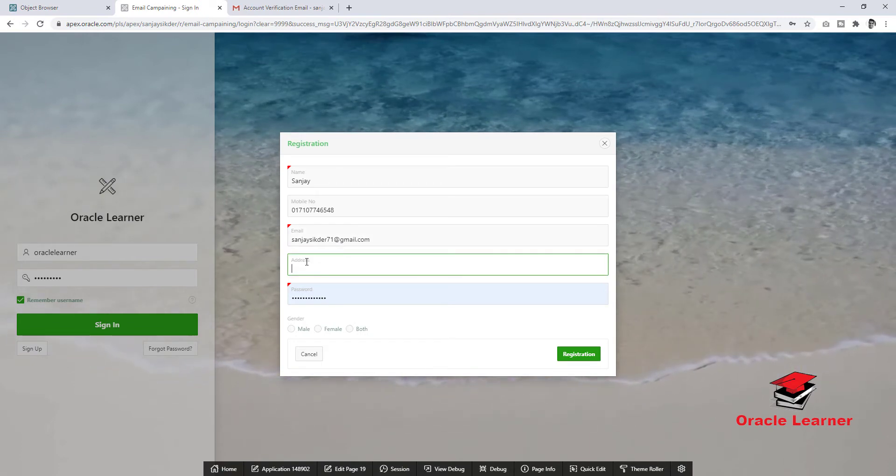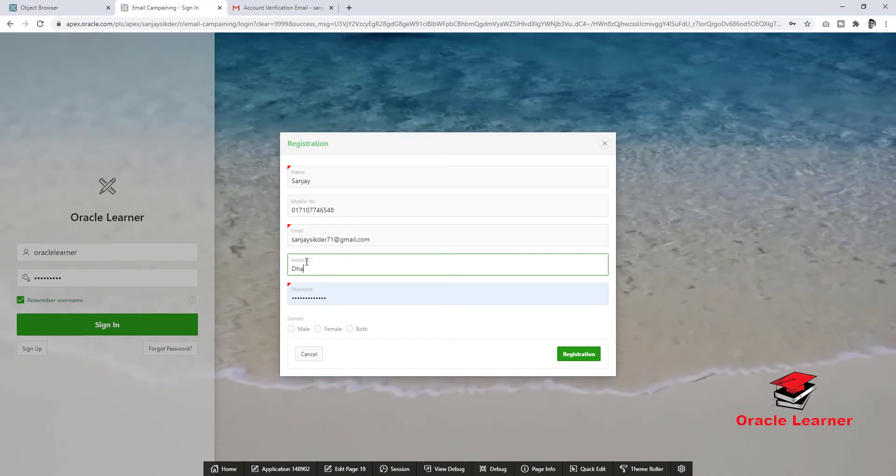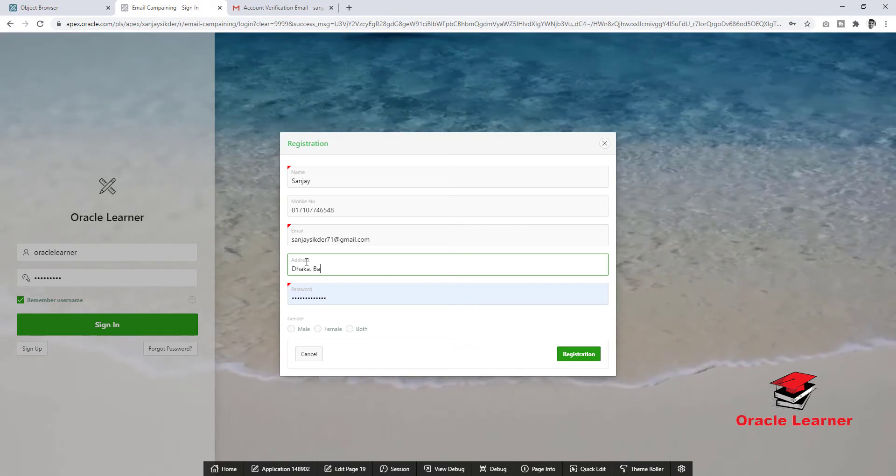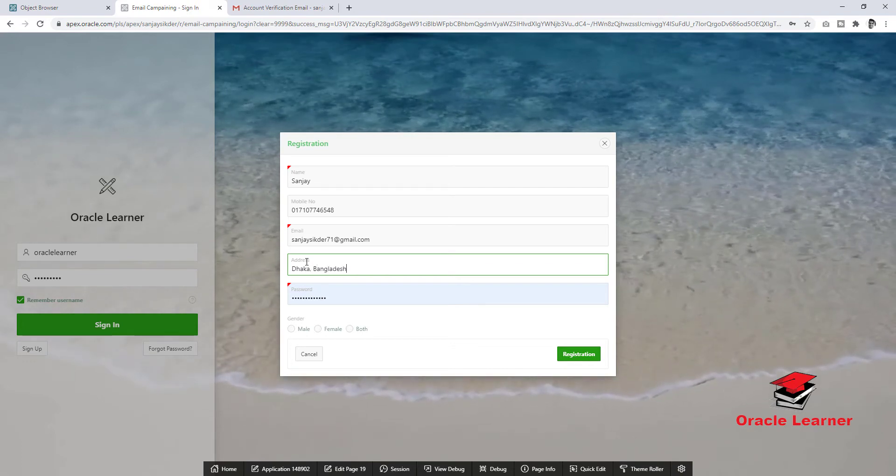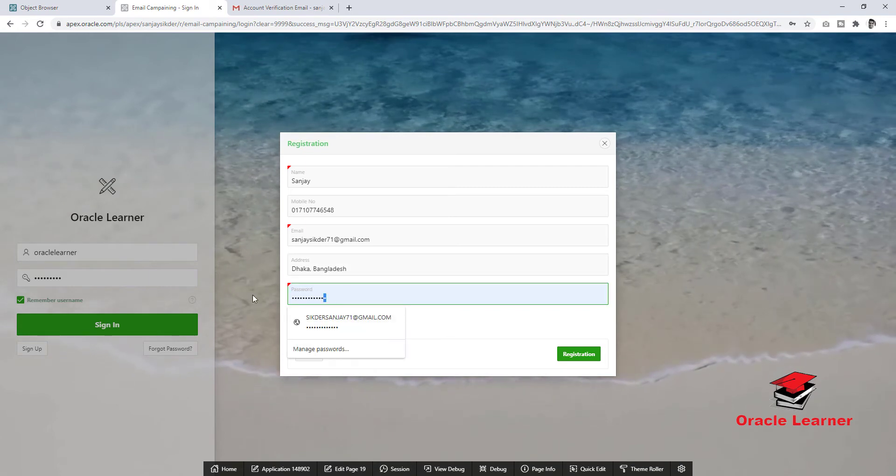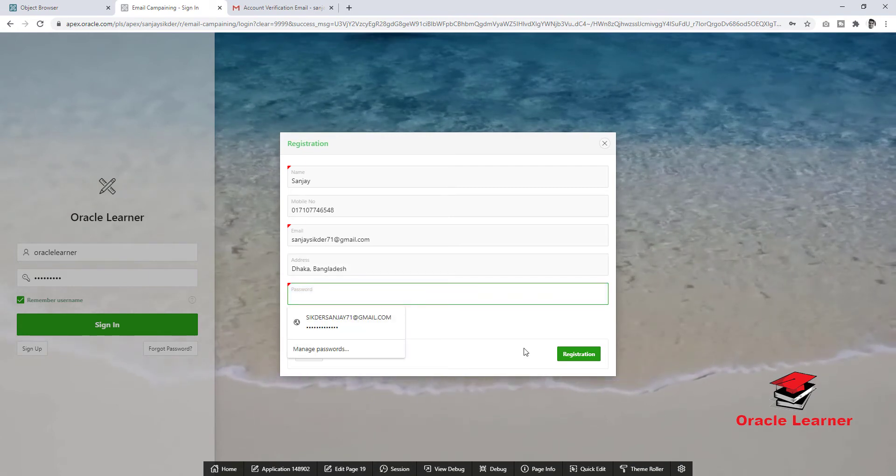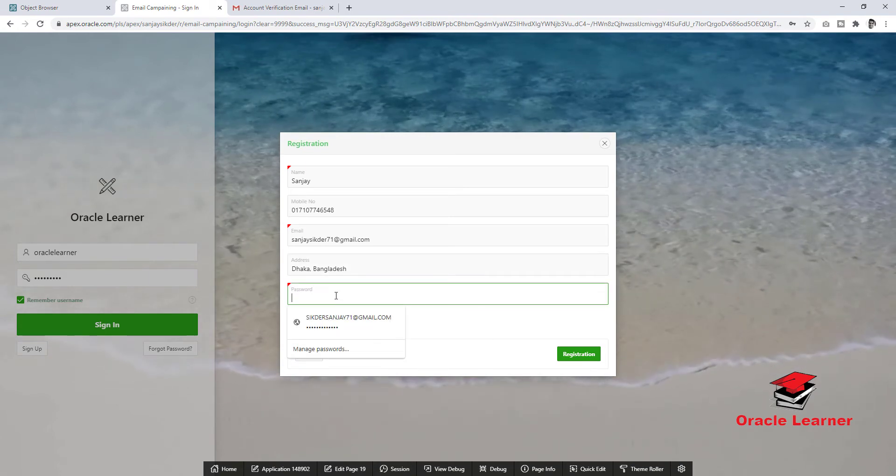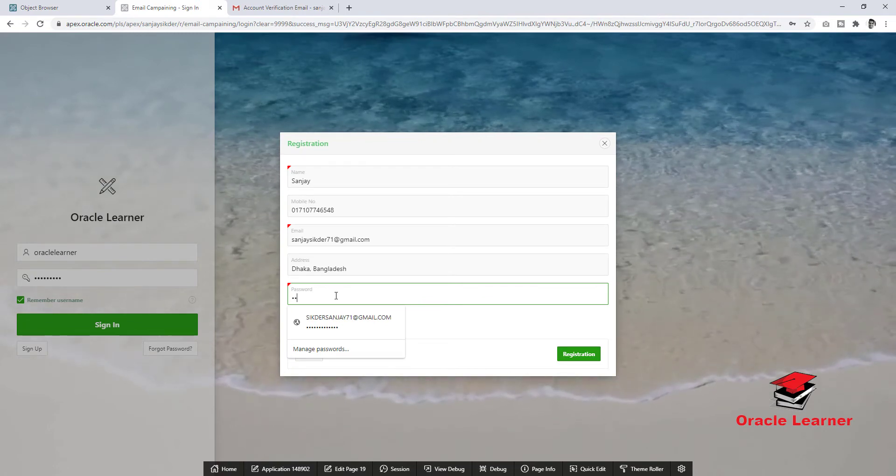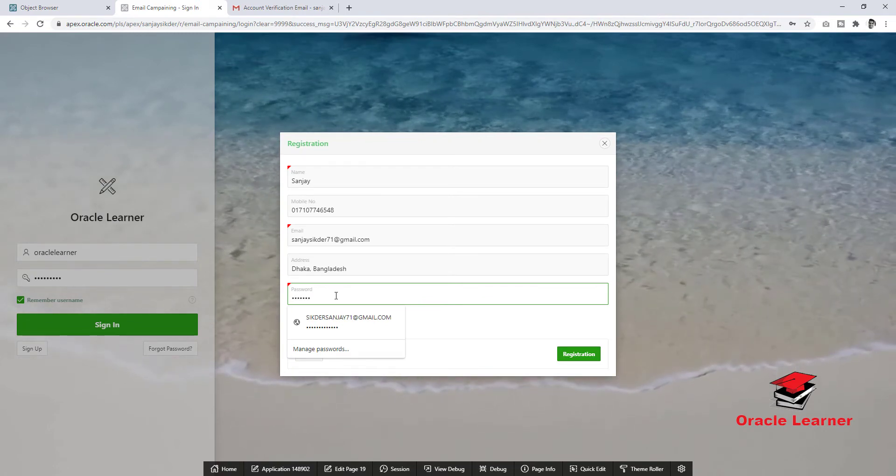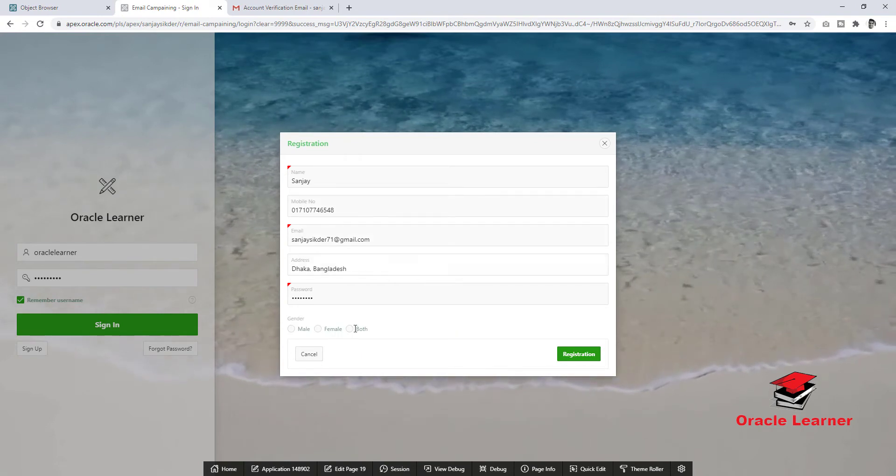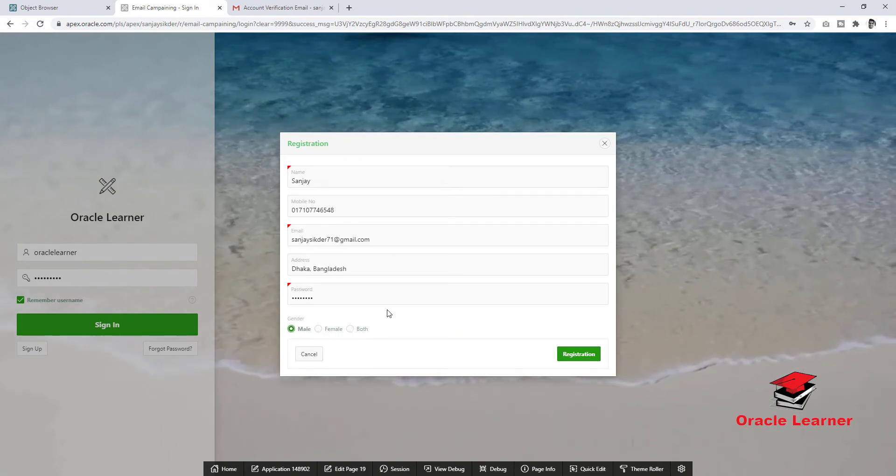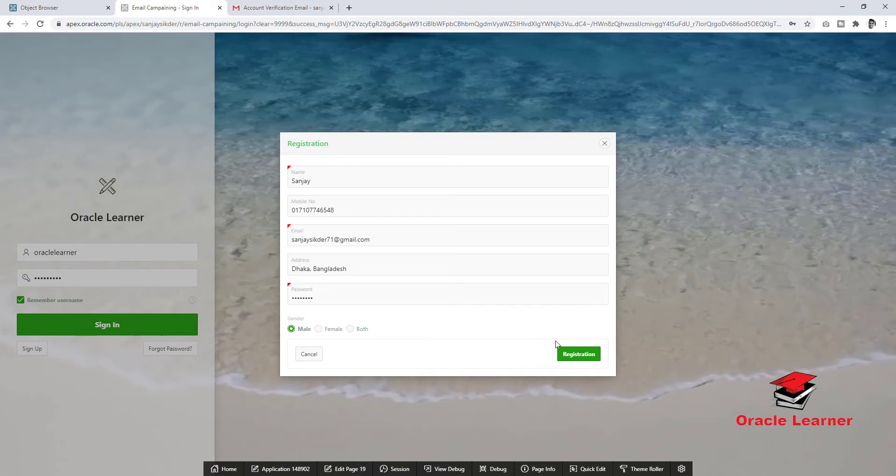Address Dhaka, Bangladesh, password, gender, and registration.